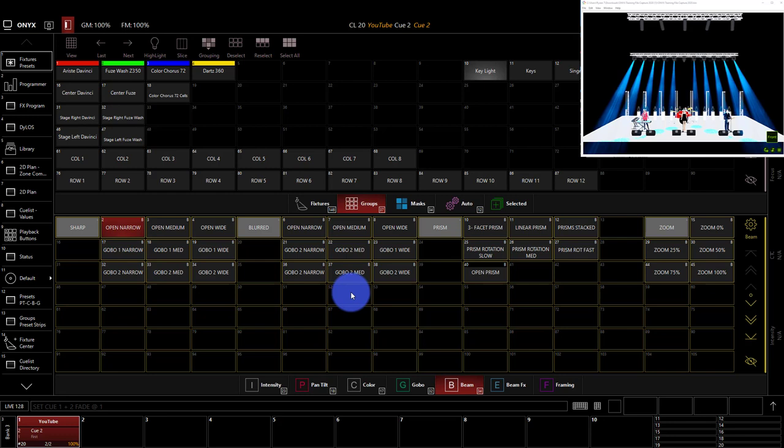Effects in Onyx are cool. They're great, and they allow you to do a lot of really interesting things, but they're actually pretty simple to learn and to understand how to use. Now, if you've used other consoles, one of the things that you'll find powerful, but a little bit tough to wrap your head around at first, is the fact that in Onyx, effects attributes are just regular attributes like anything else inside the console.